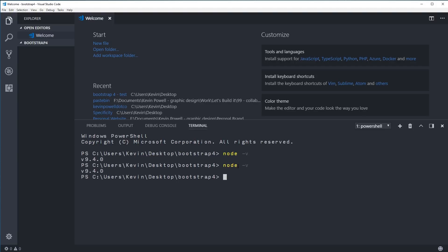Once you're inside the right directory, type `npm init` and press Return. NPM stands for Node Package Manager — when you install Node, it comes with NPM. Node Package Manager is a very popular and useful package manager. You can also use it with Gulp, Browser Sync, compiling SASS, and more, but we're just looking at how to install Bootstrap and set up a file structure. After running `npm init`, it will ask you some questions.